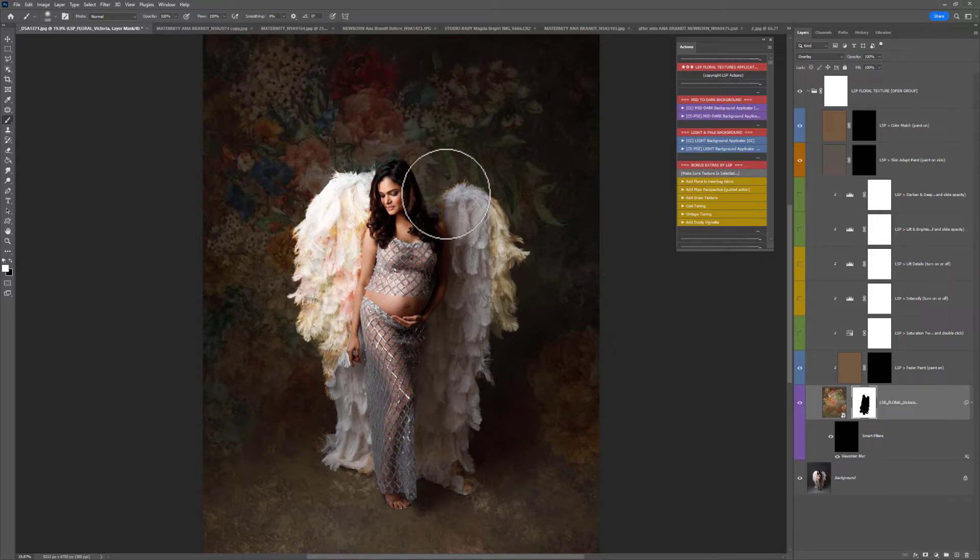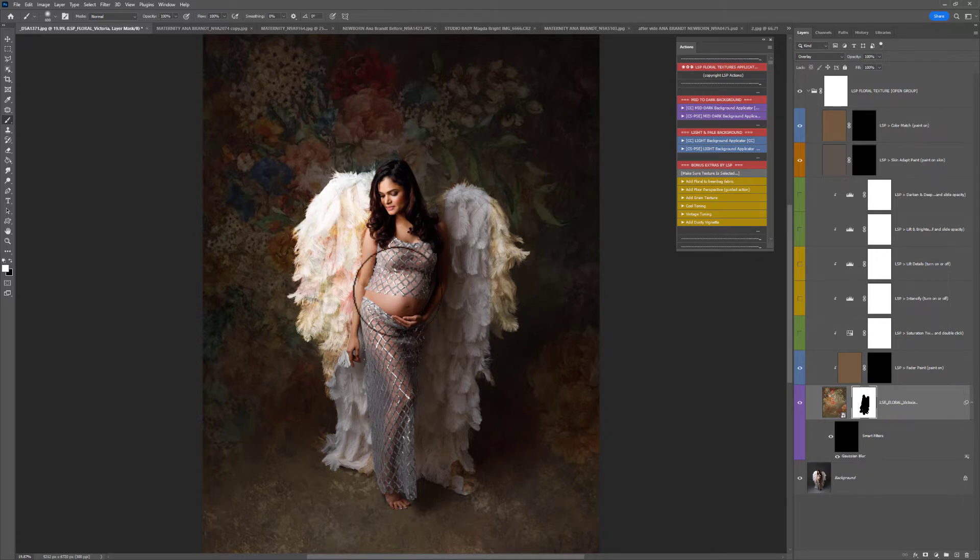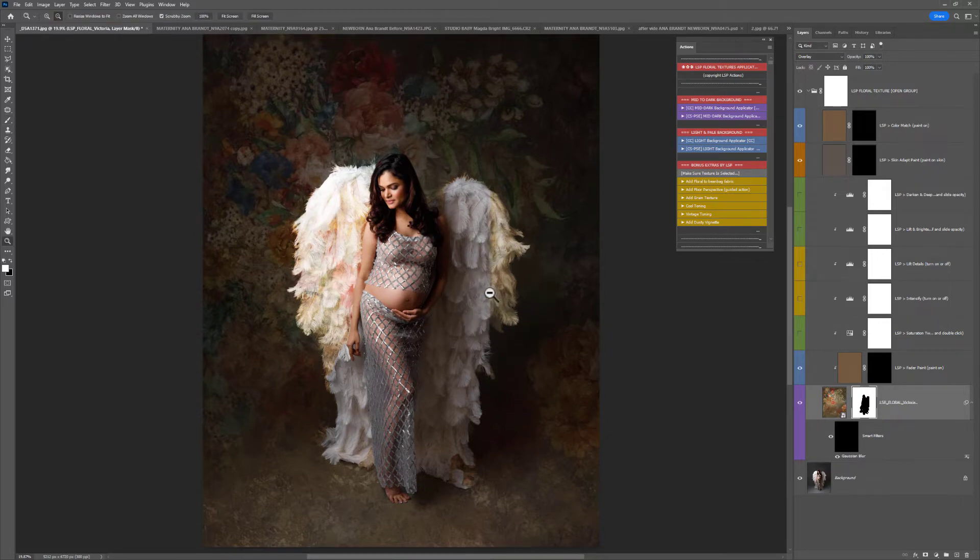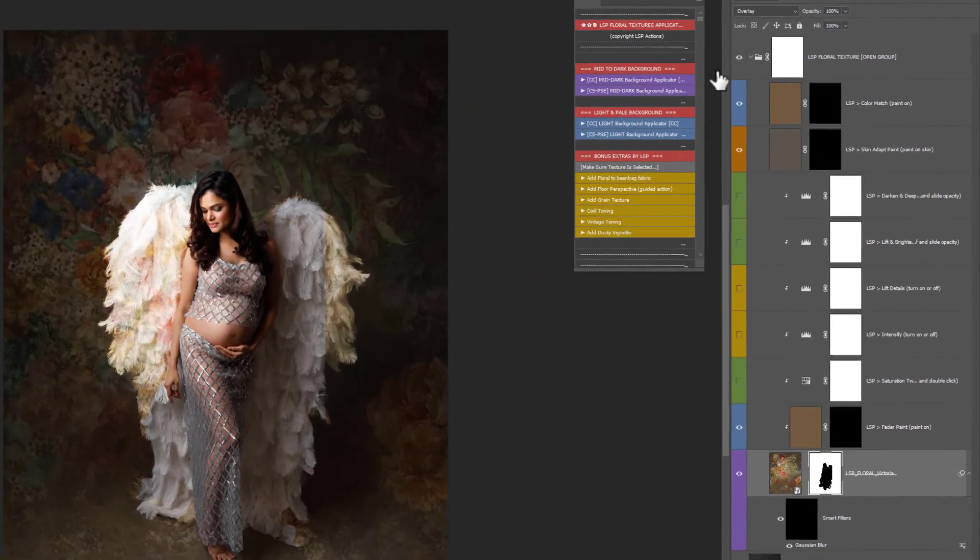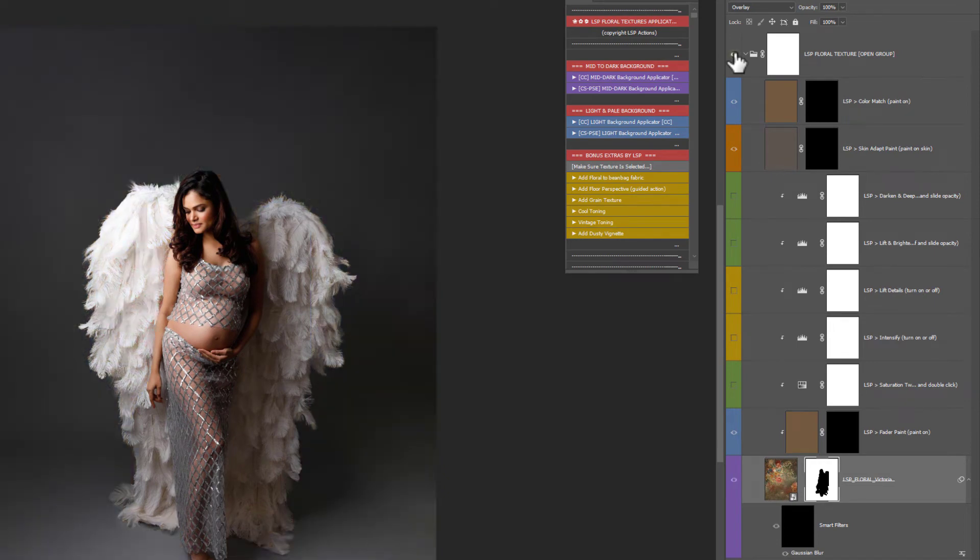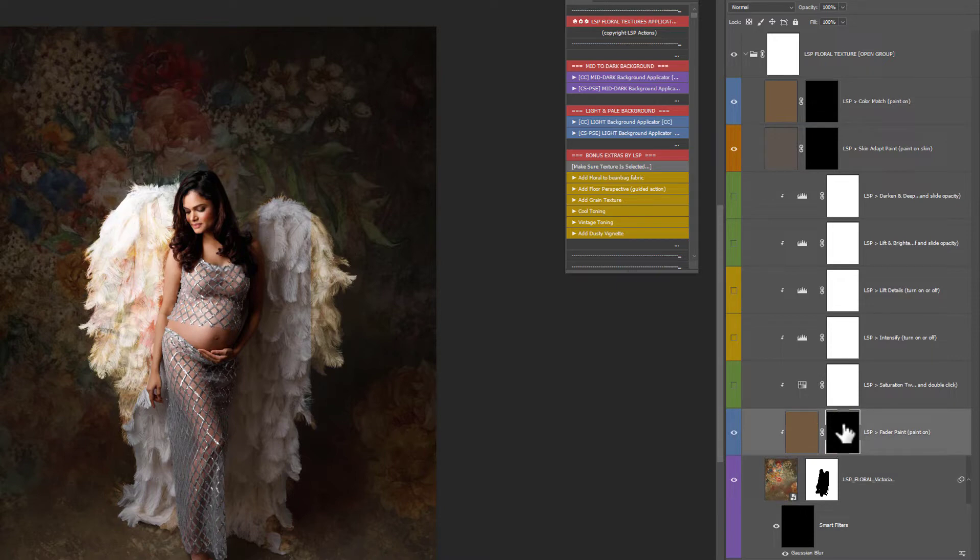The actions make use of CC subject selection. Doesn't always work so well. You can see here it has actually painted over the wings a little bit because Photoshop did not see the wings as subject. So I'm going to show you how you can get a much more accurate selection. But you can see here the texture is added. It looks absolutely beautiful with this image. Let's just turn this on and off. You can see in your layers panel you have a group. You have the texture here. Above this you have fader paint where you can use this to fade out the texture. I'll show you that in just a minute.